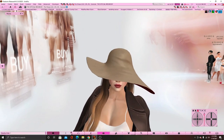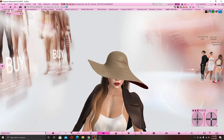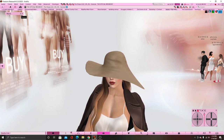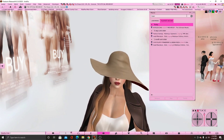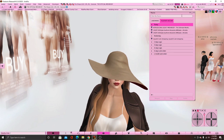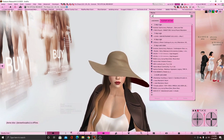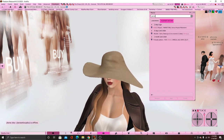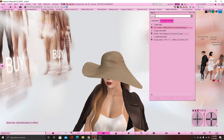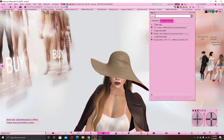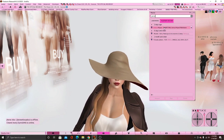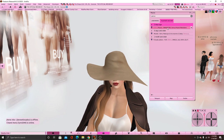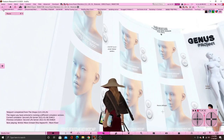The head that I have for my body is Genus. I do know LaLuca but I'm not professional at it, so I can't teach that. I'm going to go to Places and search Genus, because sometimes it doesn't pop up in the search for me. You can just search Genus Project Main Store and it'll be right there.